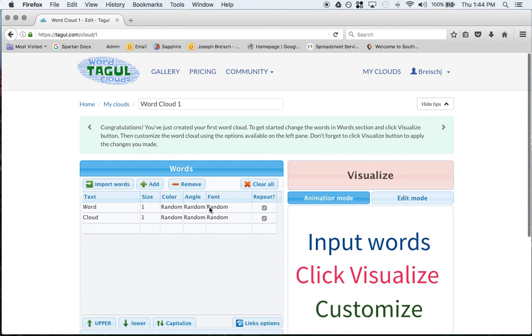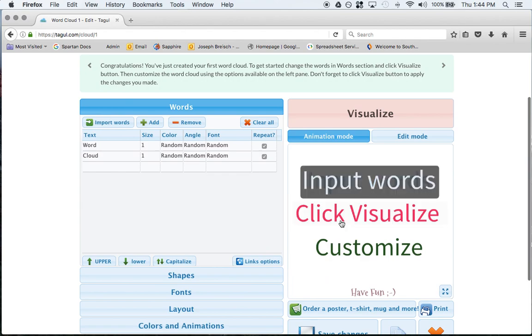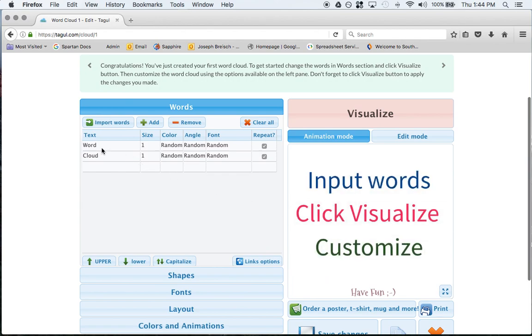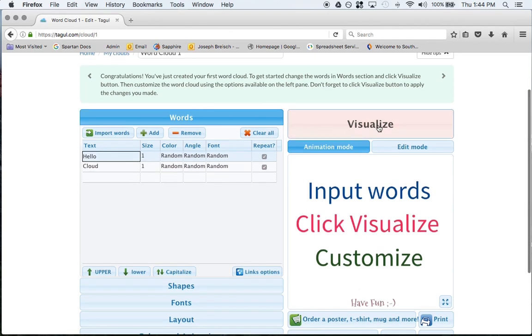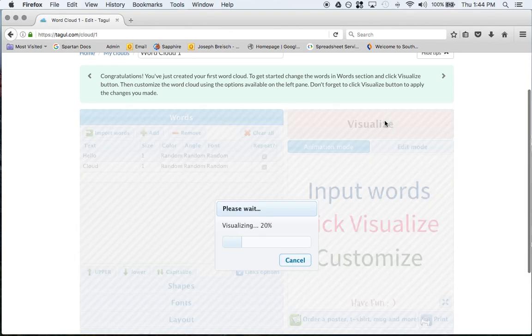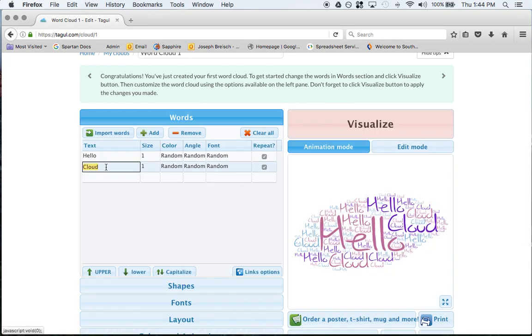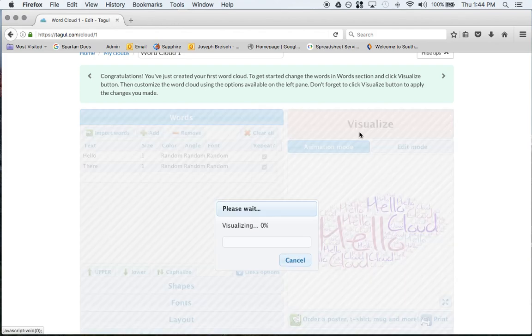Anytime you make a change then you'll just have to click visualize and this is what it will look like. So I'm going to say hello and size is 1, we'll click visualize and now hello will be there and cloud will be there.